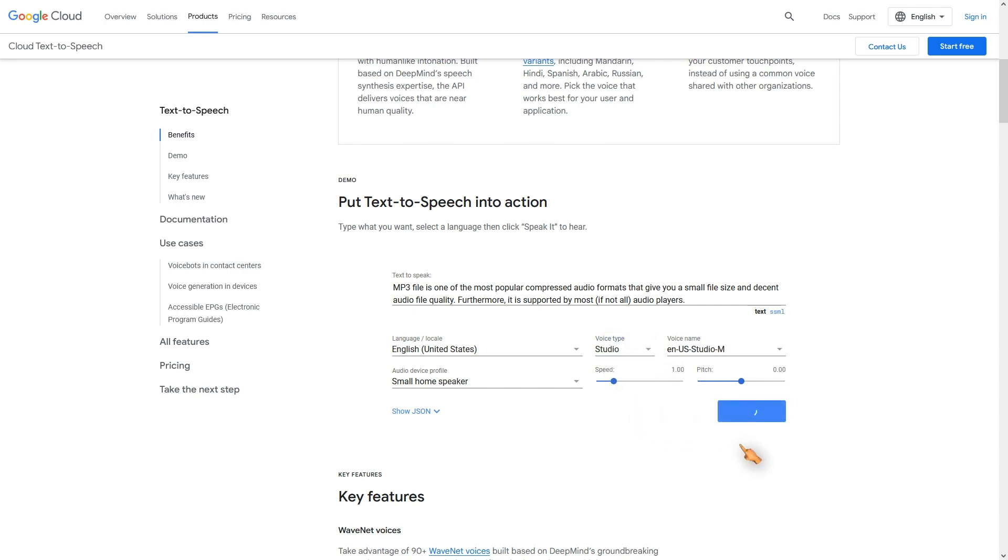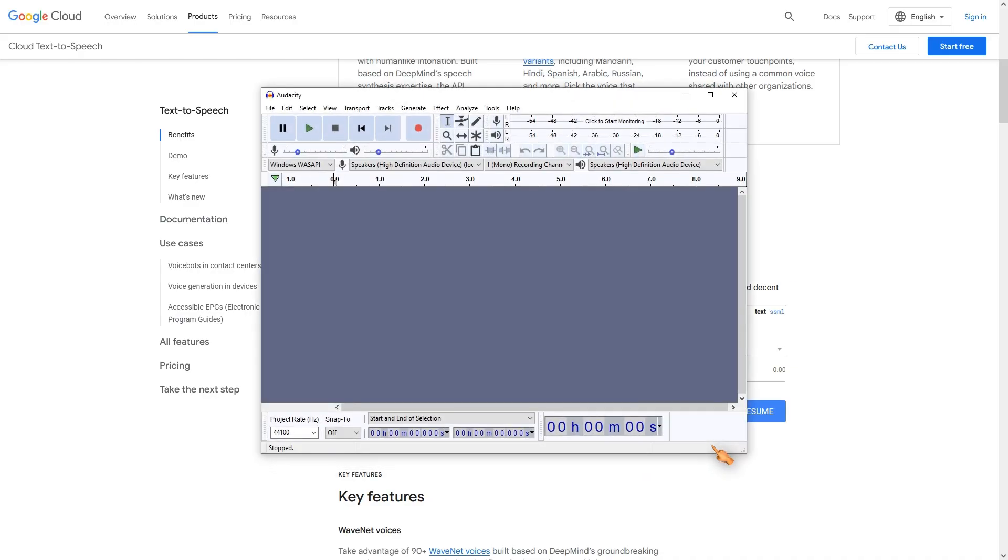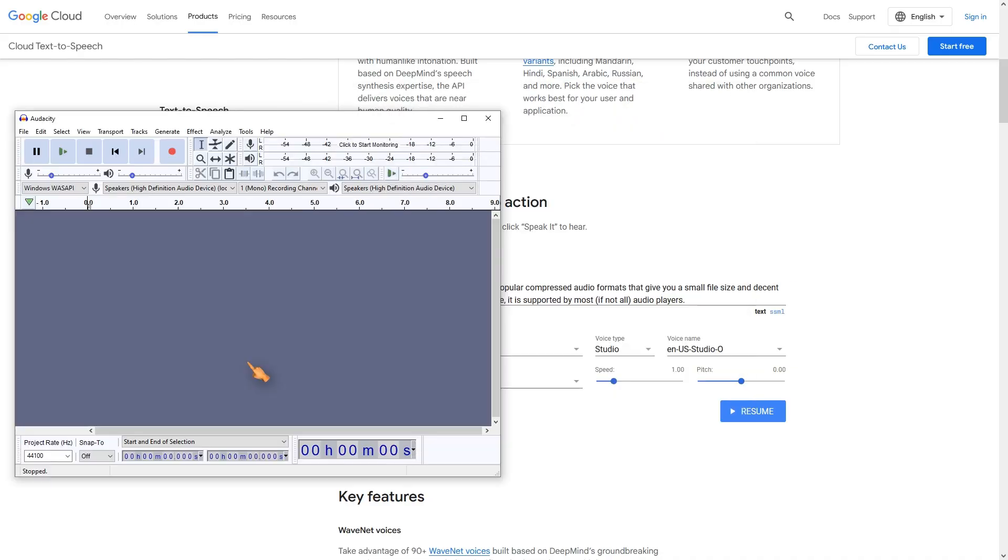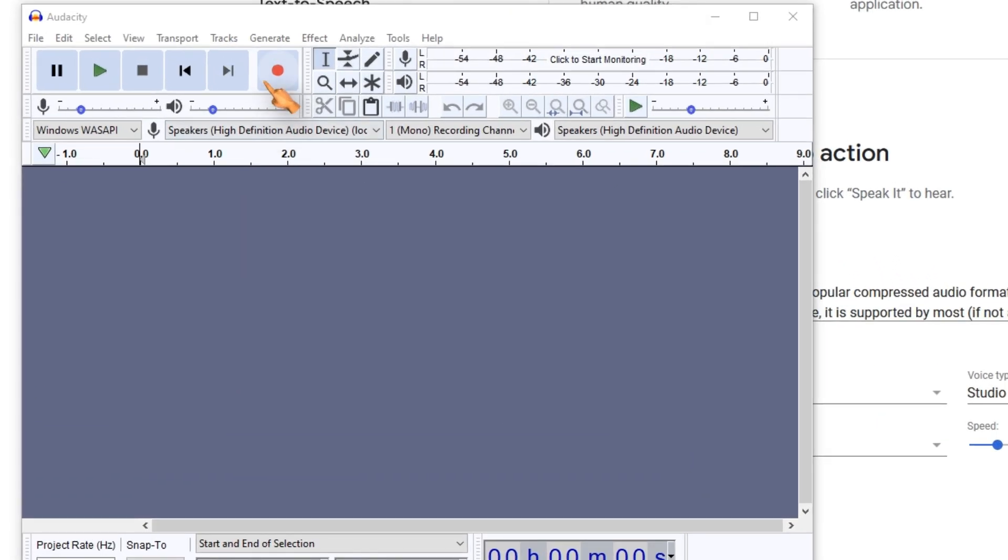If you enjoy a voice you can record the output. For this I start an audio editor. Audacity is a very powerful and free software. All I have to do now is press the record button and play Google TTS.